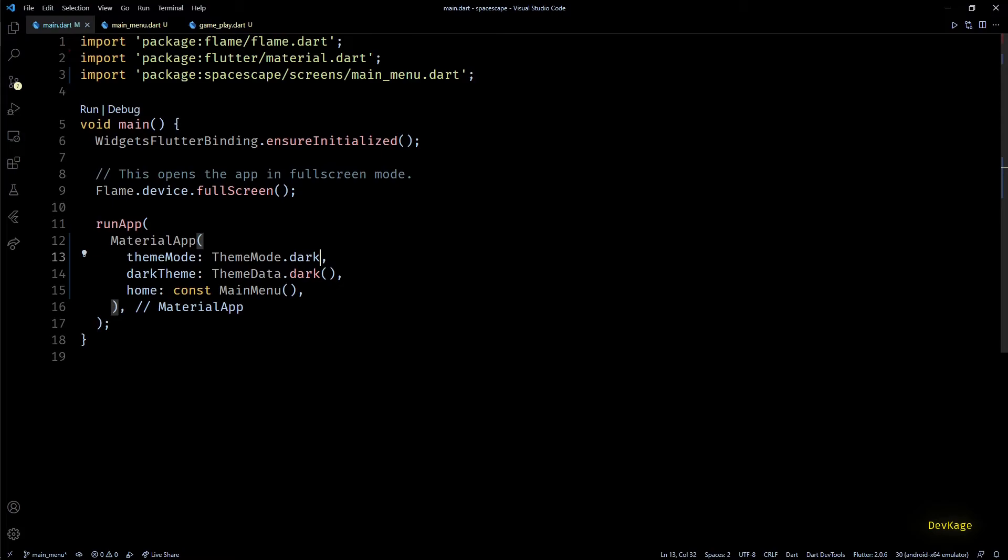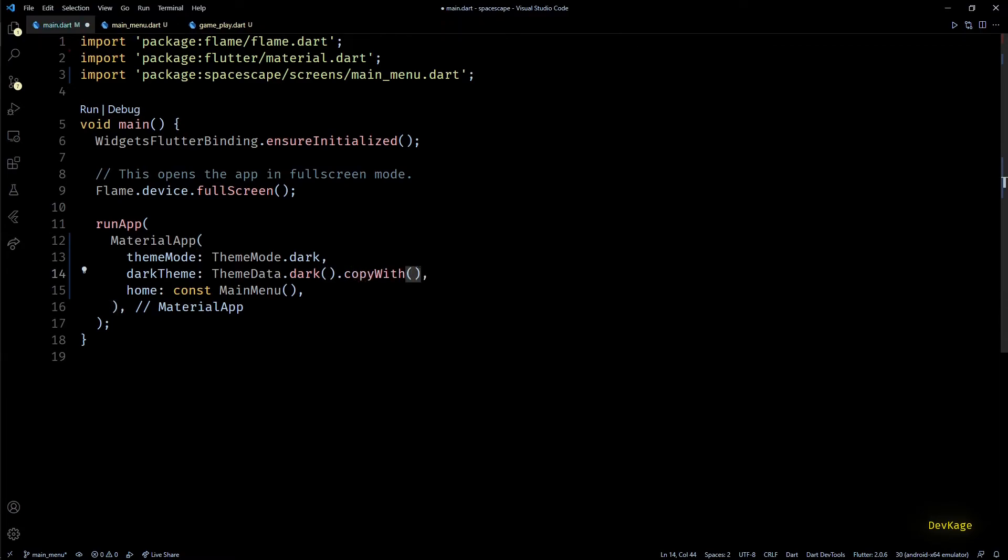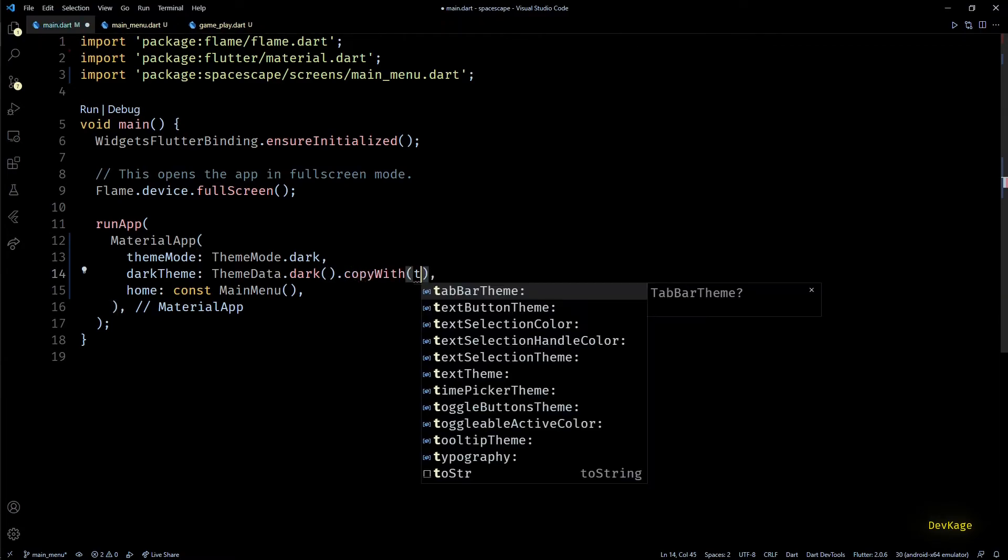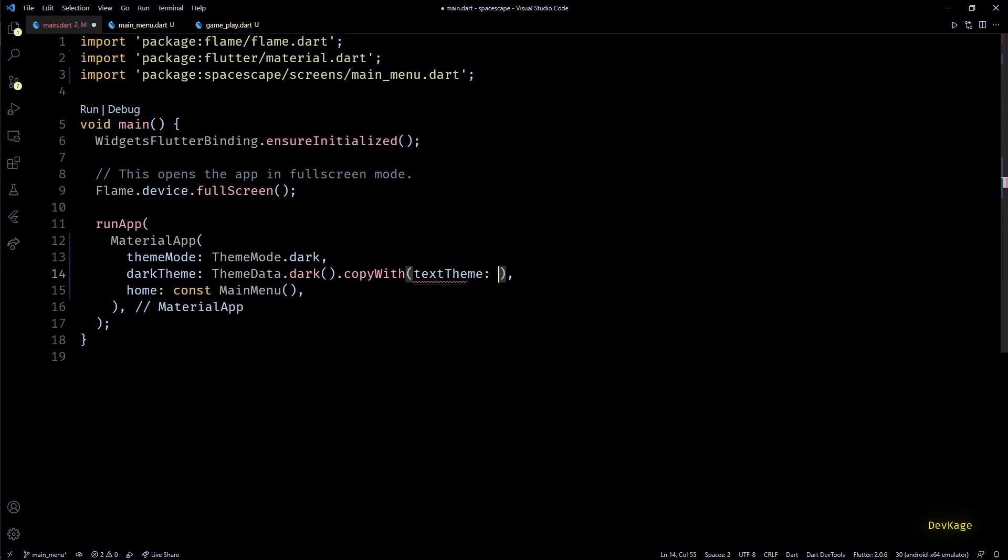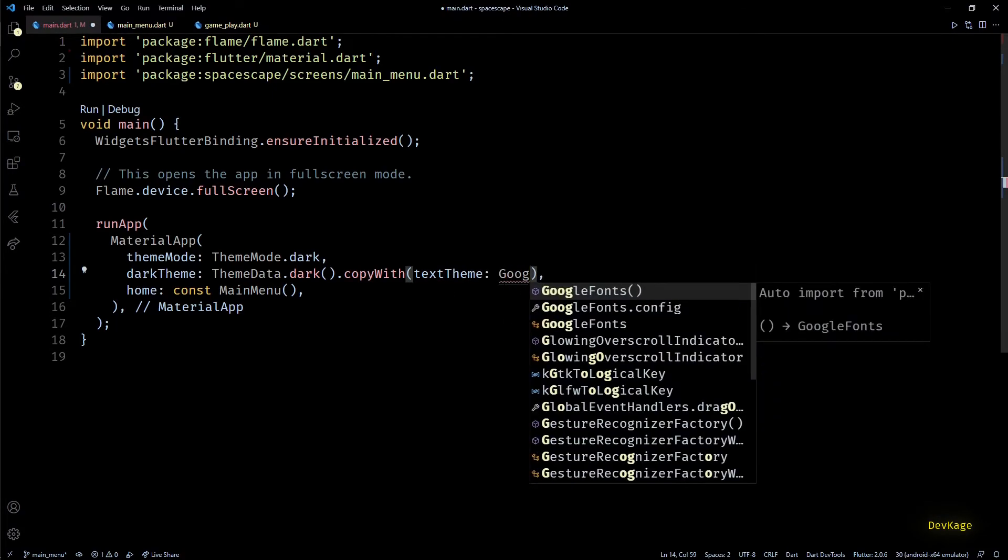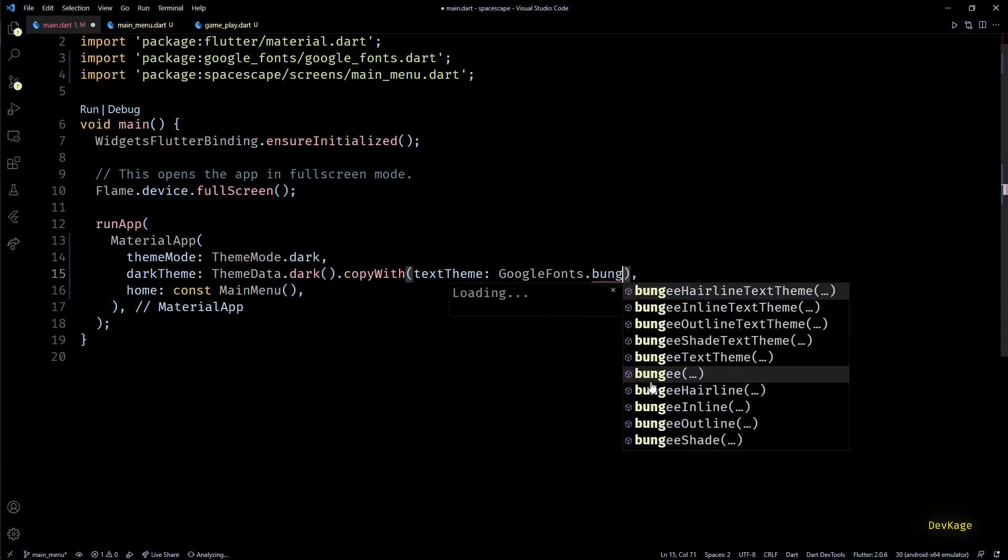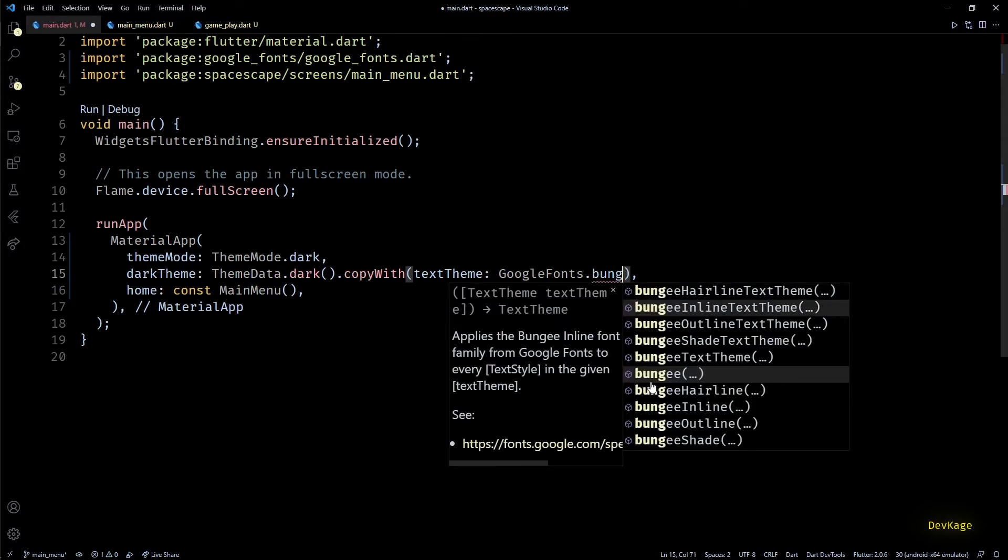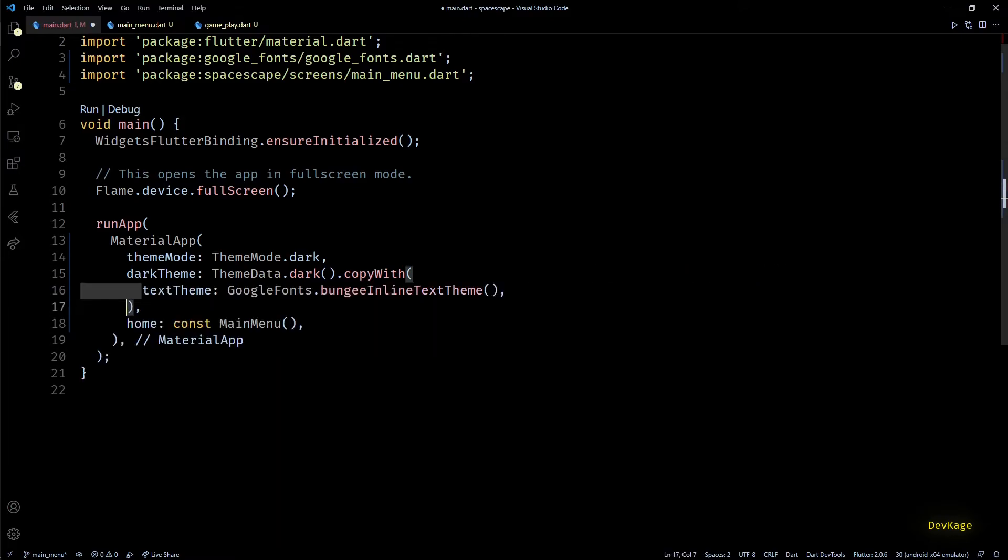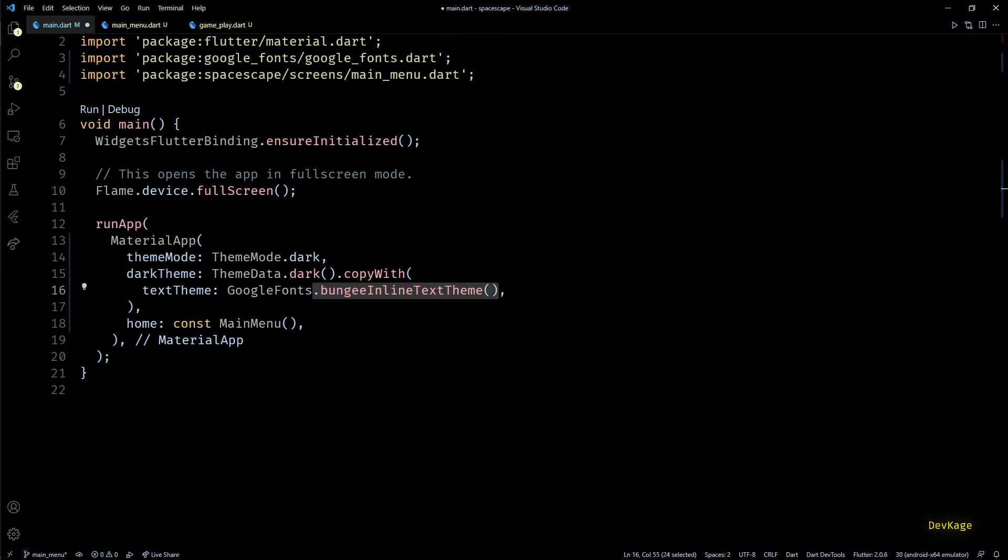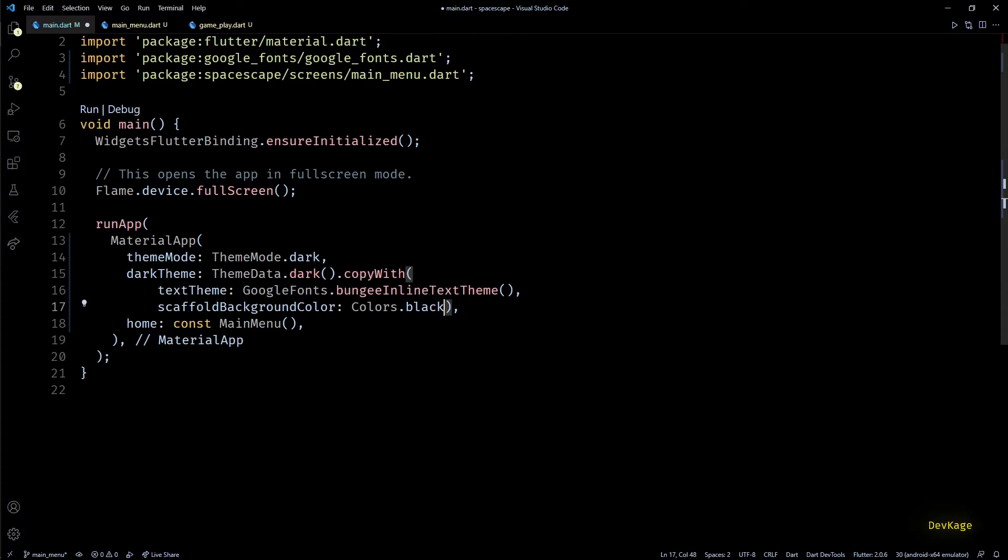Now to make sure that all the text in this game uses the same font, we'll have to specify it in the main theme data of this app. For that let's go to the MaterialApp in main.dart. Here we are using the dark theme mode with the dark theme data being set to predefined ThemeData.dark. So to modify a particular property of this default dark theme, I'll use the .copyWith method. In this method we can specify all the properties that we want to set to a specific value, keeping rest of the properties same. So here I'll set the textTheme to GoogleFonts.bungeeInline textTheme. Google Fonts has a lot of fonts to offer, so you can play around with it to see which font suits you. While we are here, let's also set the scaffold background color to black.